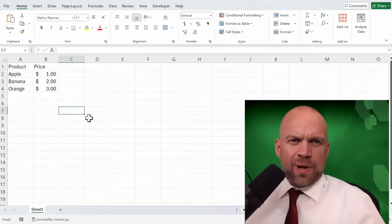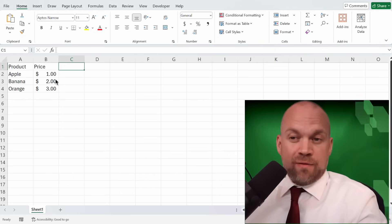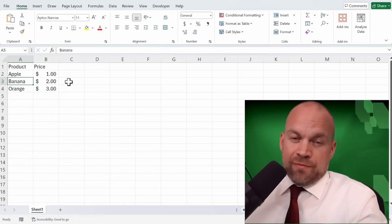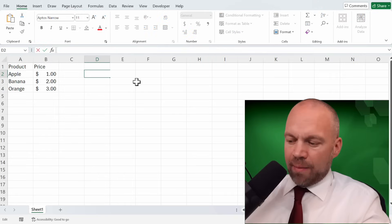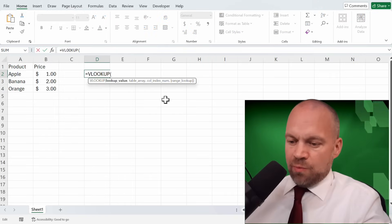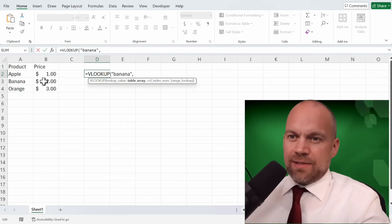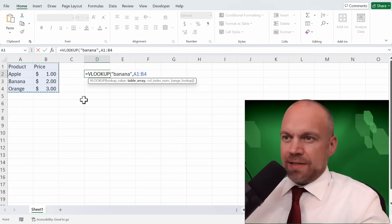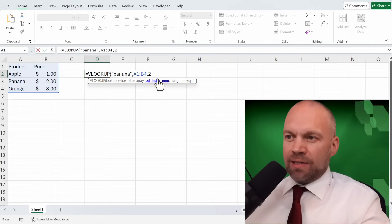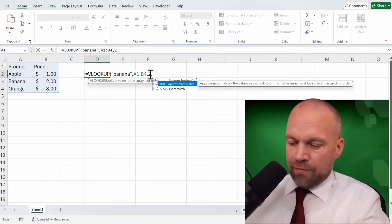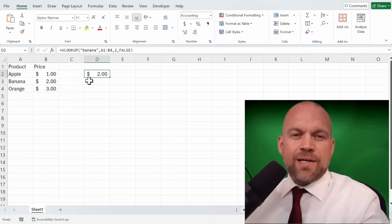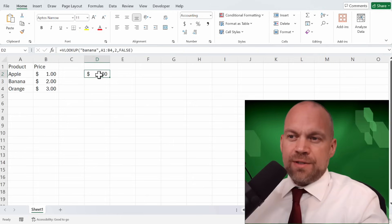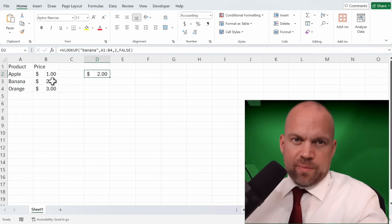Imagine we have a product list and we want to find the price of a banana. We use VLOOKUP, we type in VLOOKUP, then we write banana and mark or highlight the table and type in 2 and false. As you can see, VLOOKUP returned the $2, which is the price of the banana.